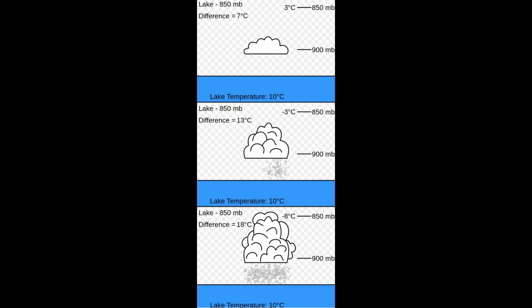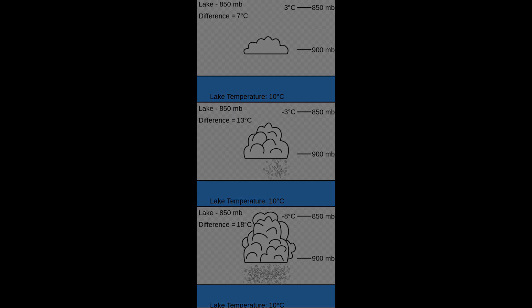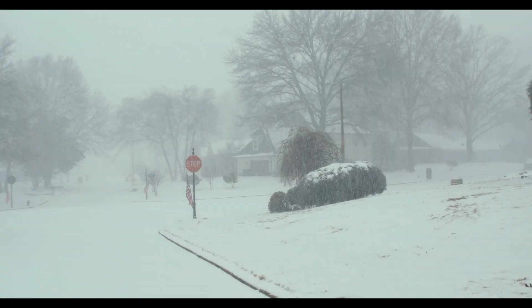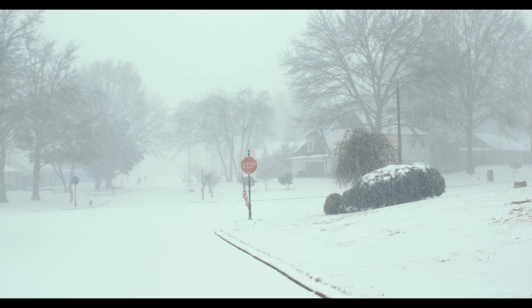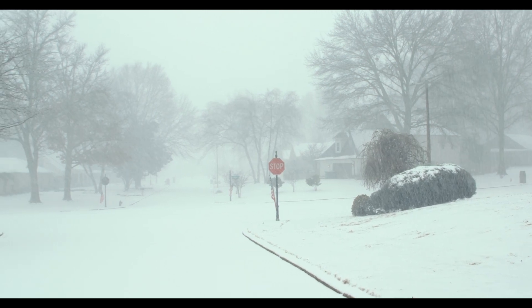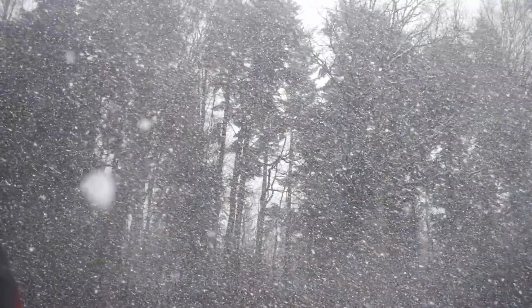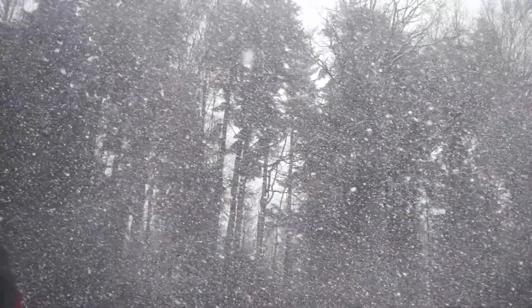The air then gradually moves towards land, where eventually the air cools. As the air cools, these clouds then drop the moisture onto the land. If the air is cold enough, that moisture falls in the form of snow.